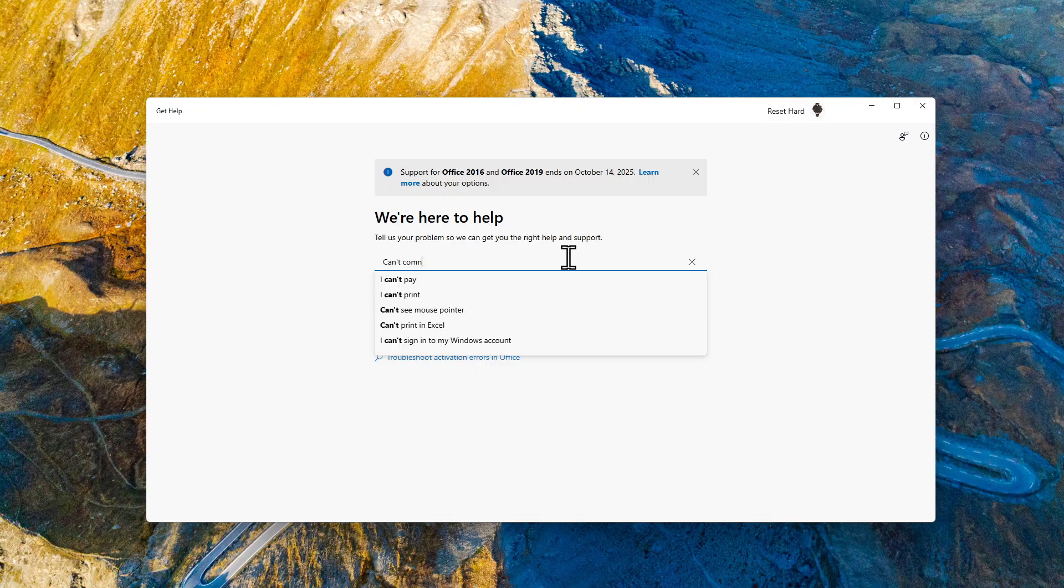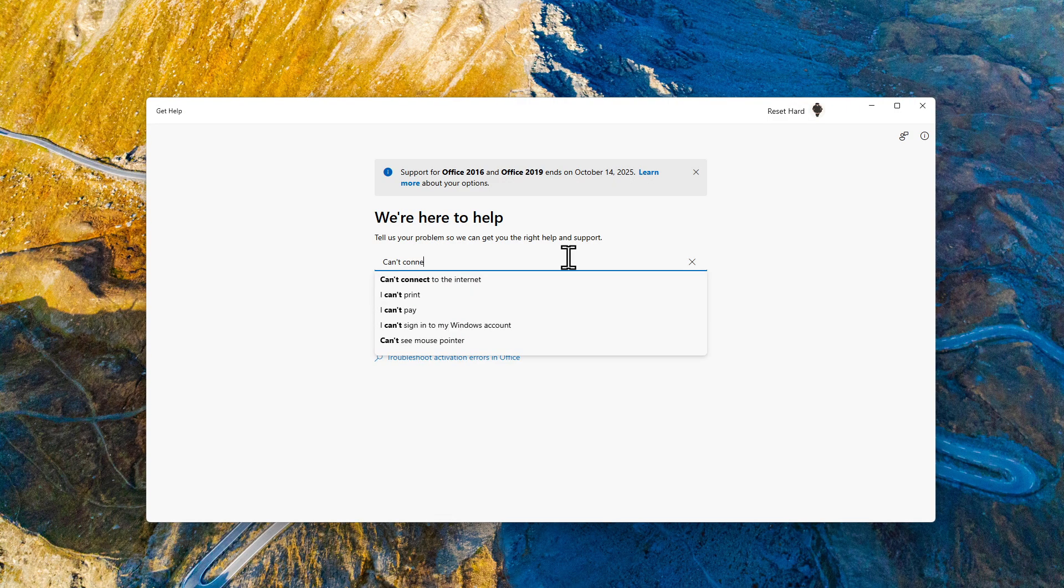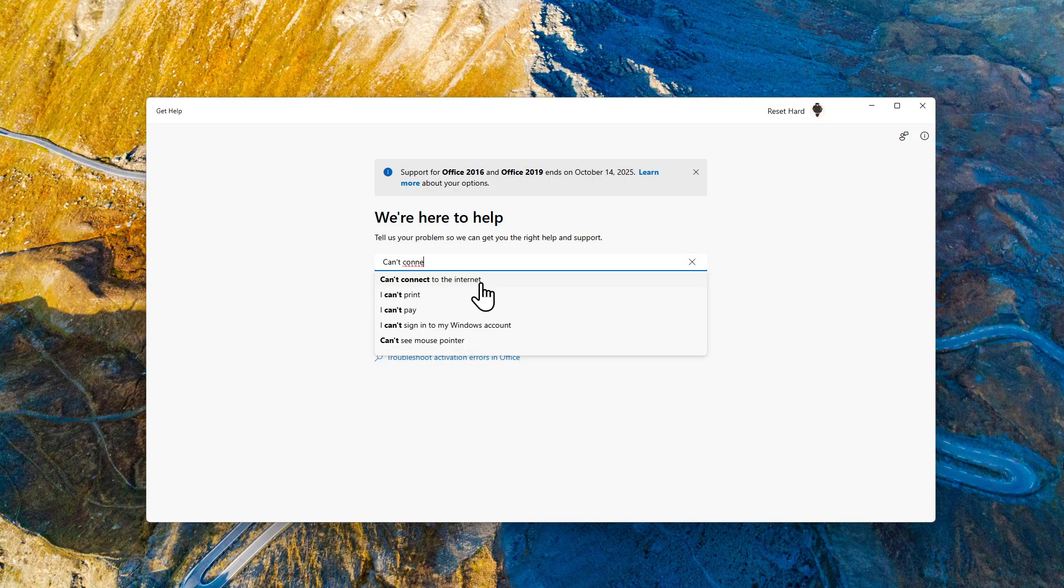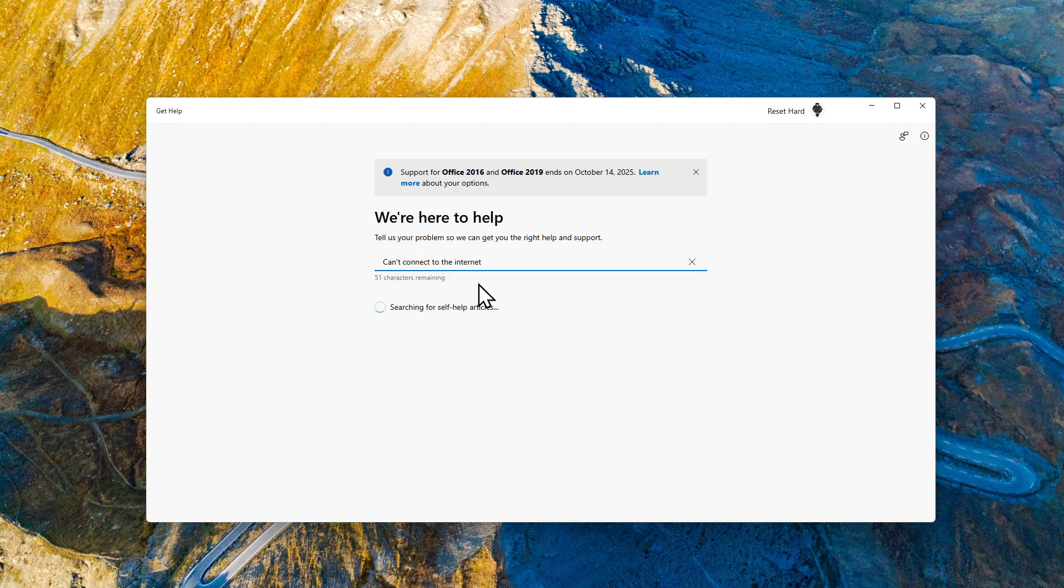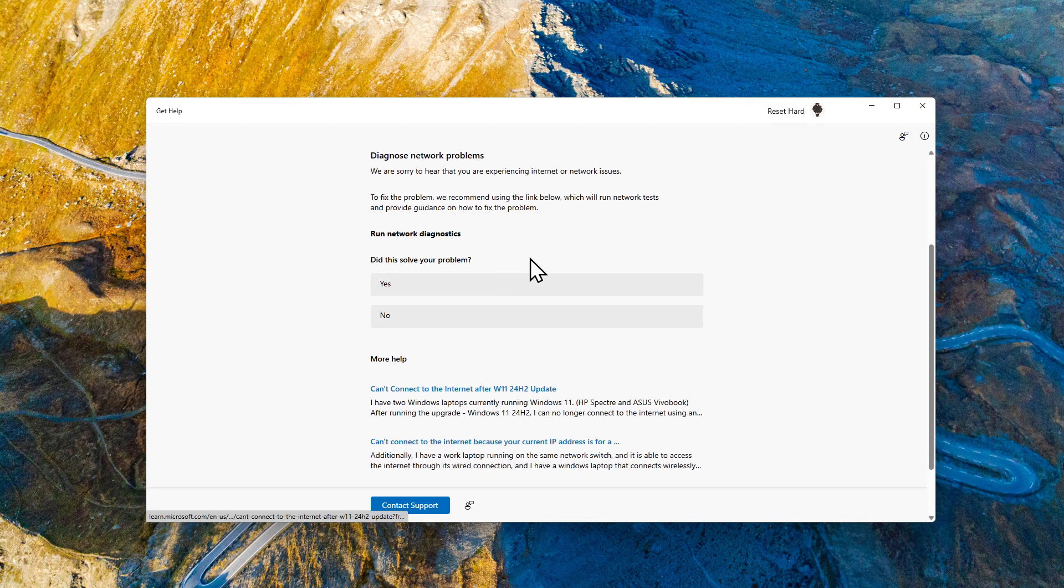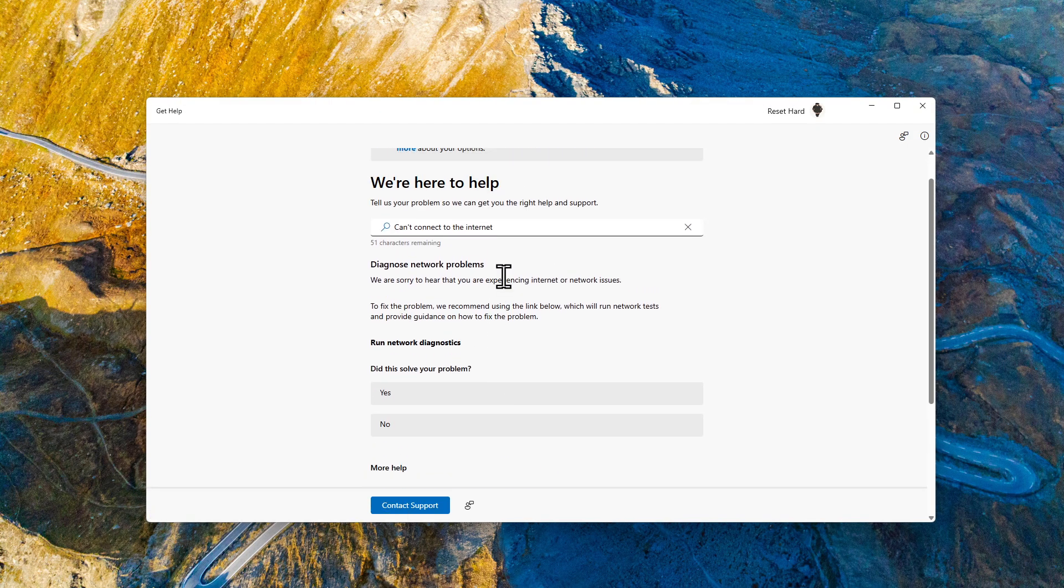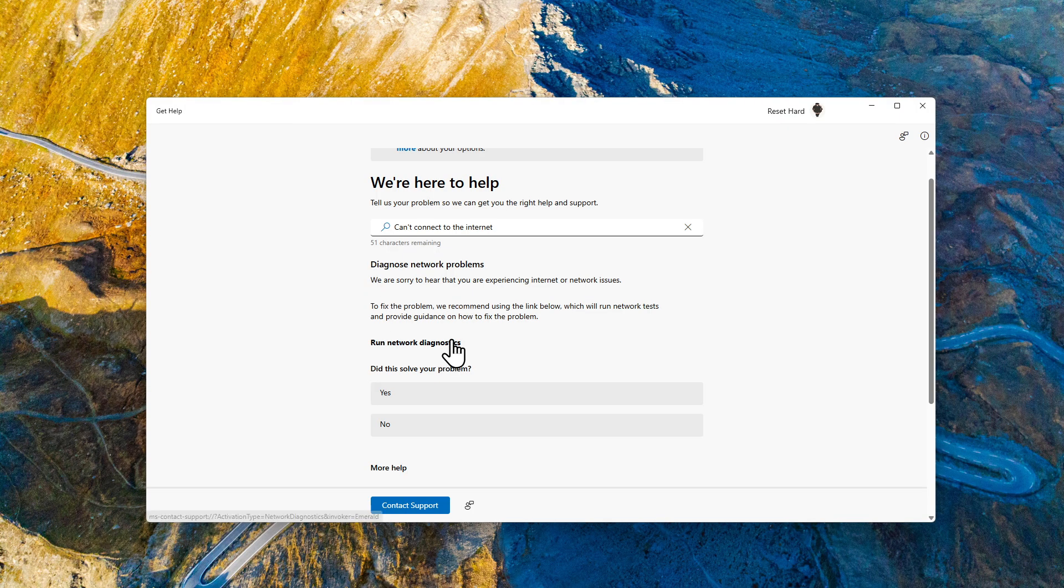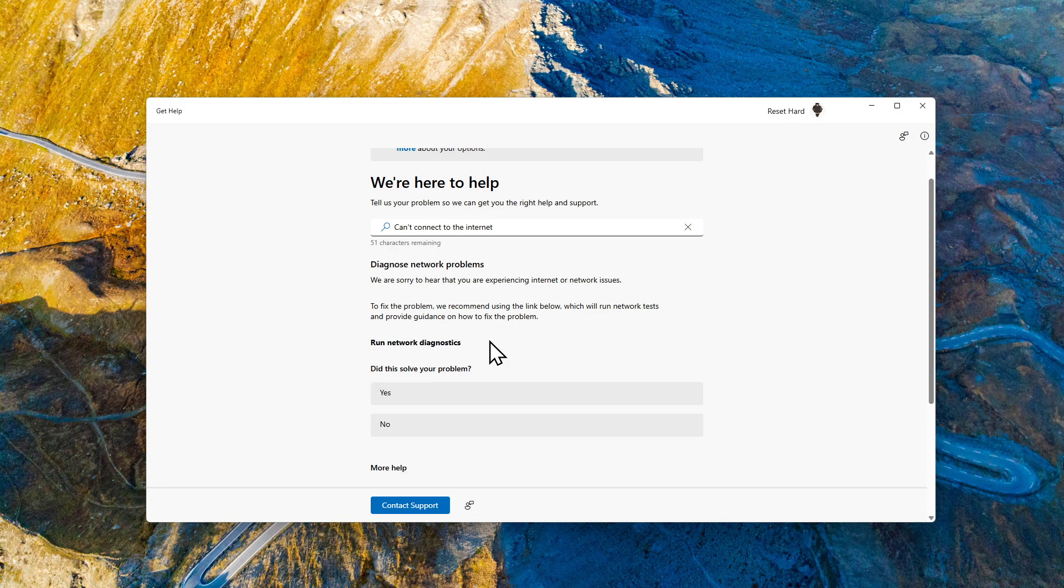And then either select the result you're looking for from the list or just press enter, and Windows will prepare a solution for you. As you can see, for this issue we can run network diagnostics as Windows suggests.